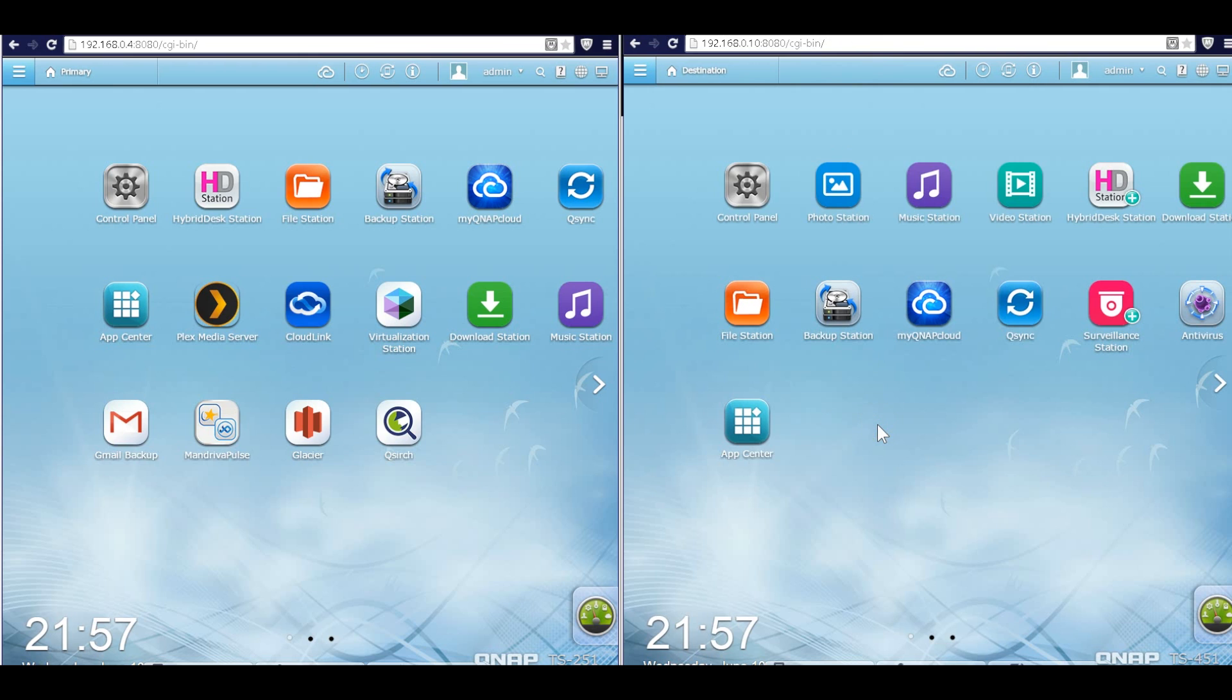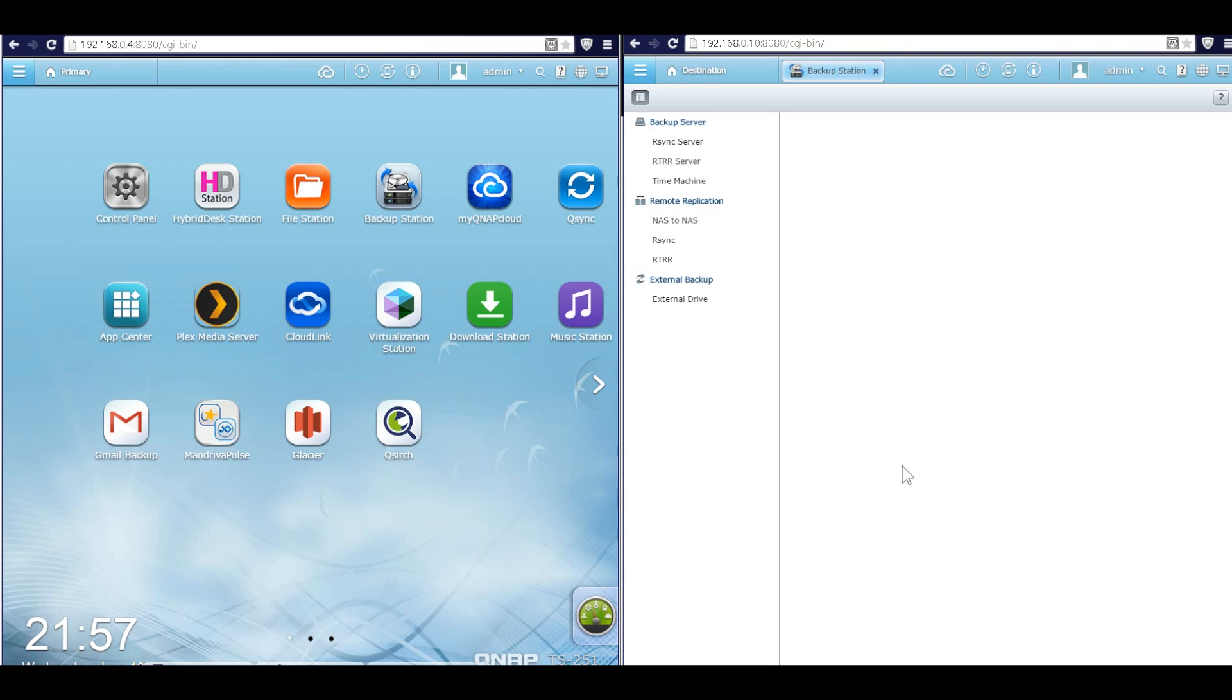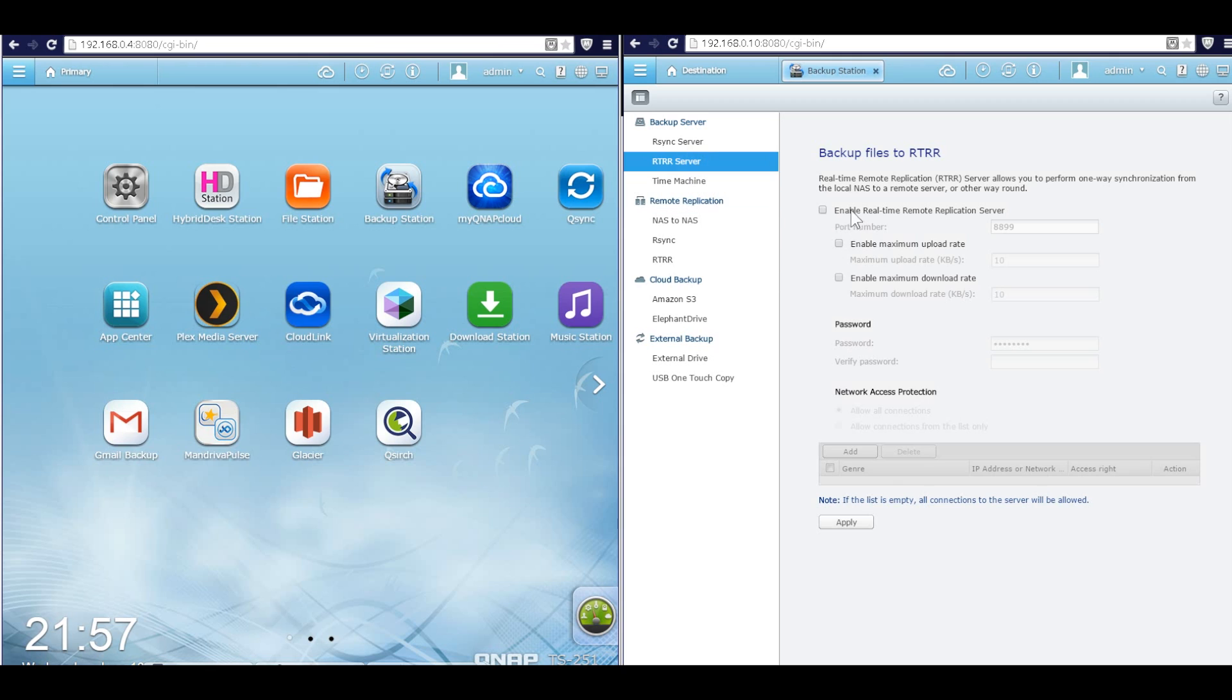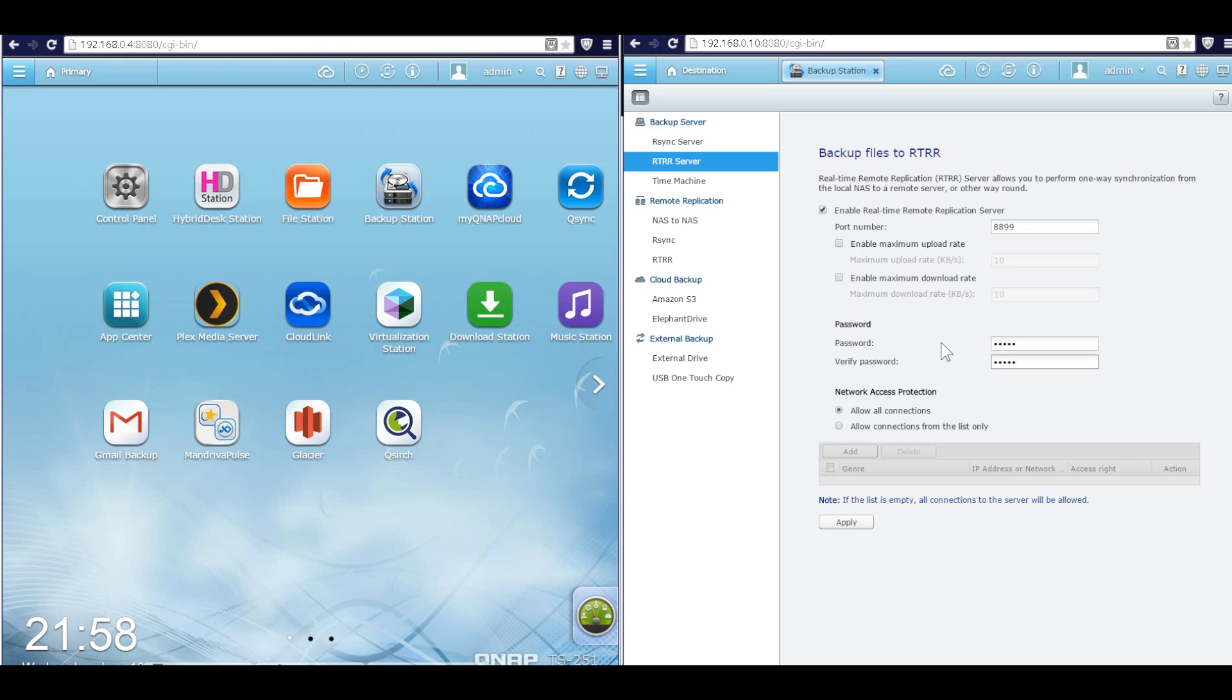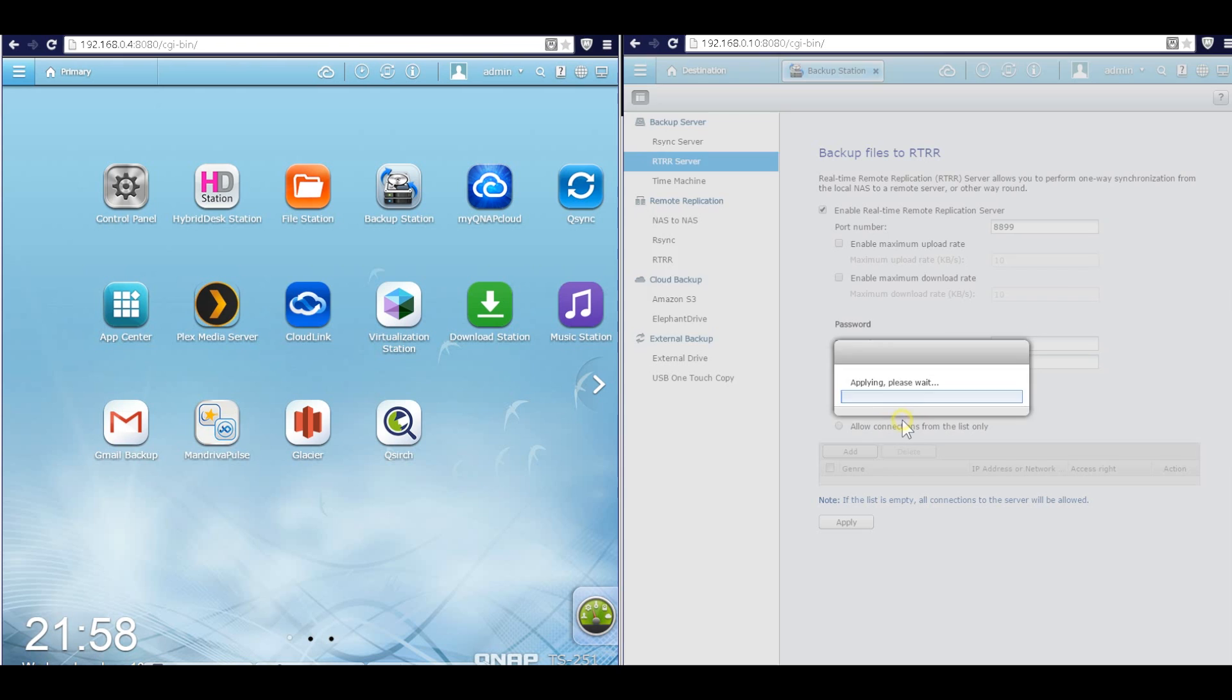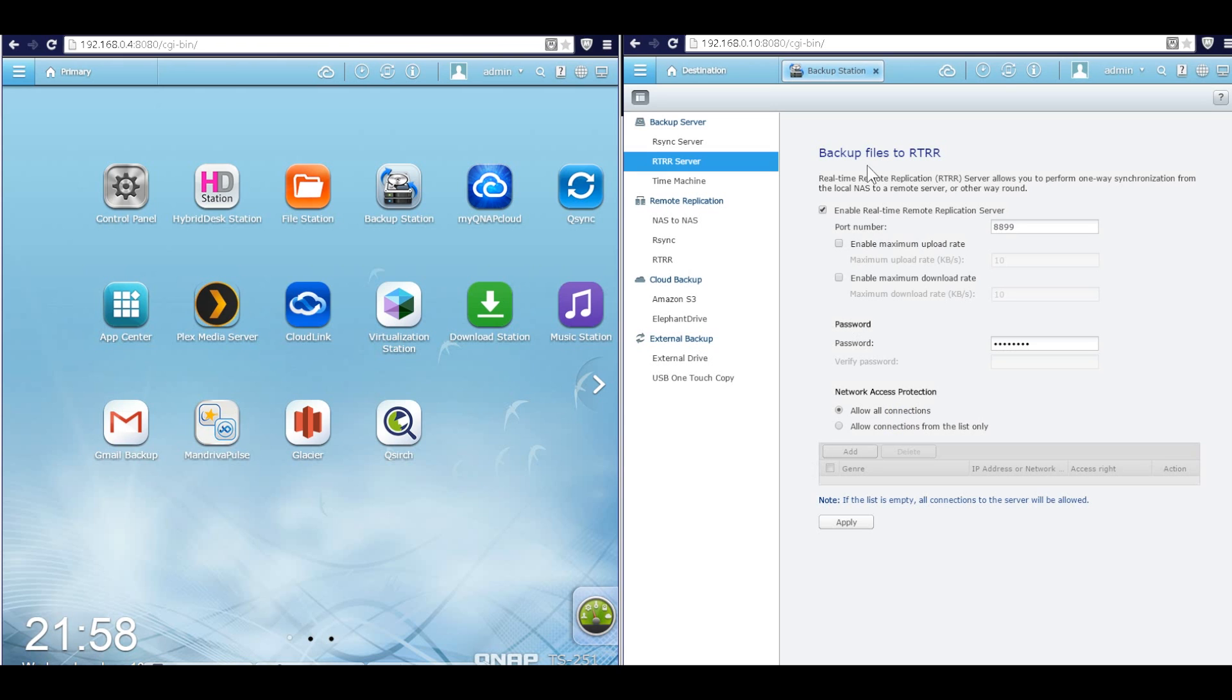Okay, at the destination QNAP, click Backup Station. And in the RTRR server, click enable real-time remote replication server. And in the password here, type in the password you want for the RTRR backup, and then hit apply.